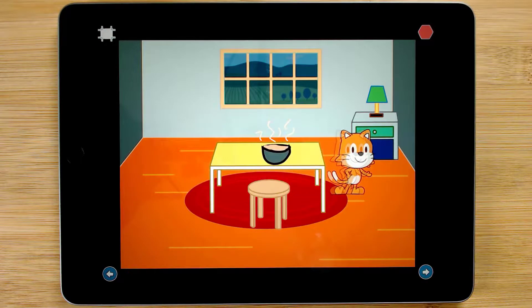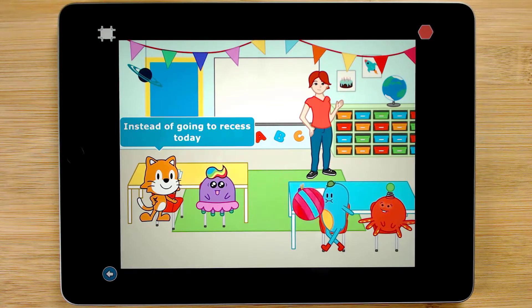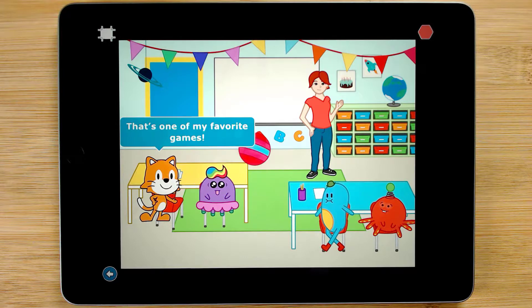The Go to Page block allows young coders to create stories with multiple backdrops or scenes. For example, the Rainy Day project is a multi-page story about a rainy day at school.